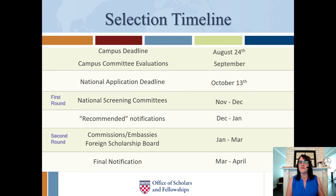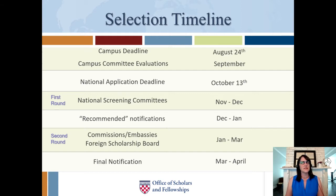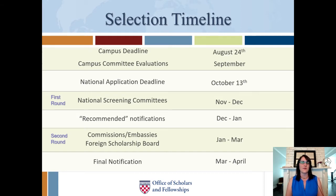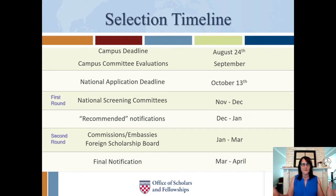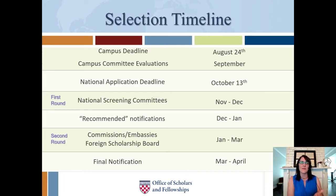So on October 13th your final application goes in — where does it go next? It goes to the national screening committees. These take place in November and December and are made up of U.S.-based faculty members with country or region-specific knowledge. Applications are read by grant type and country of application. For example, all applications for the India ETA grant go to one national screening committee panel.